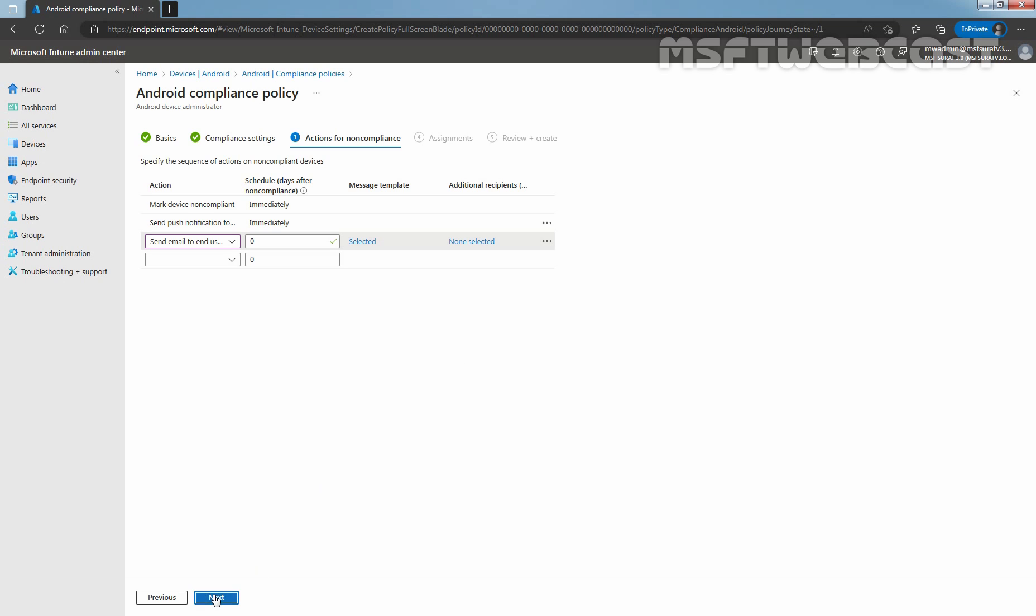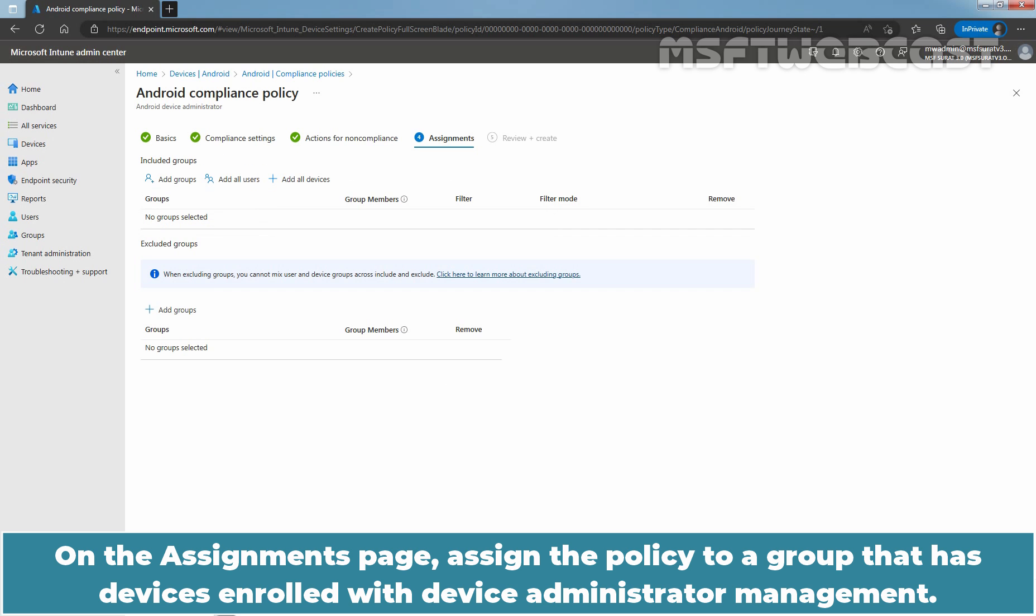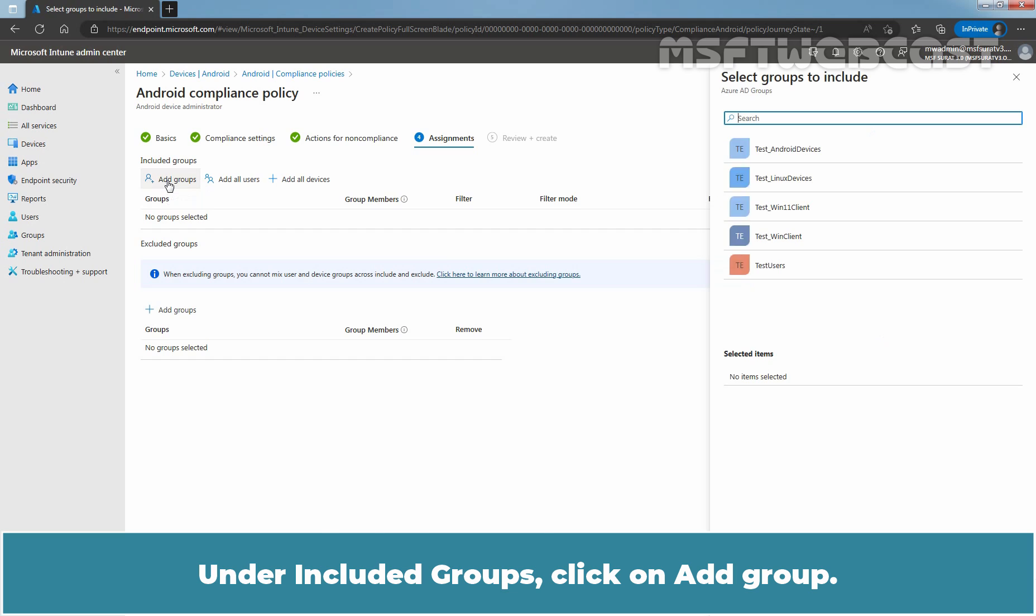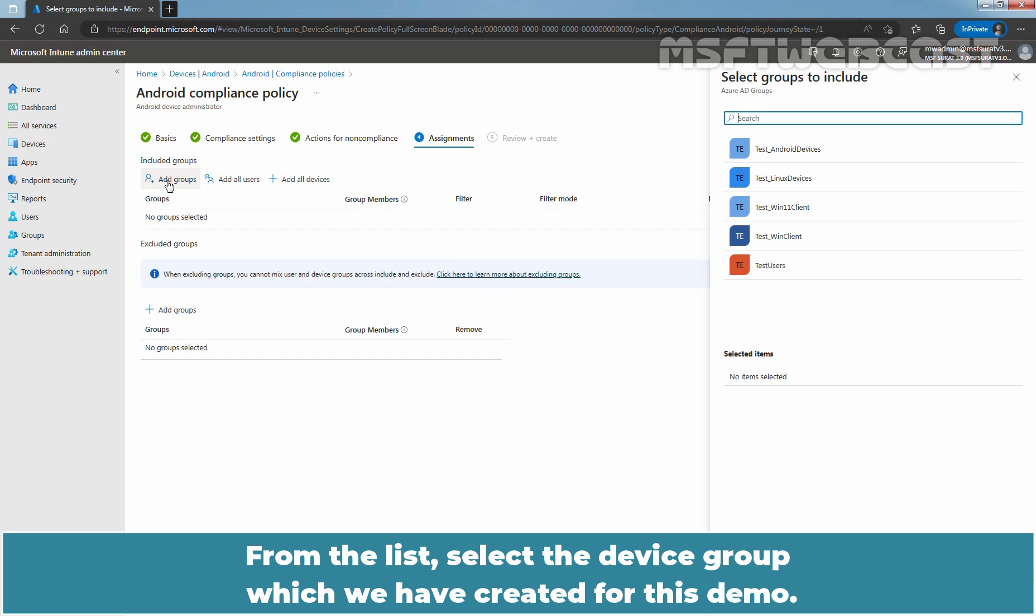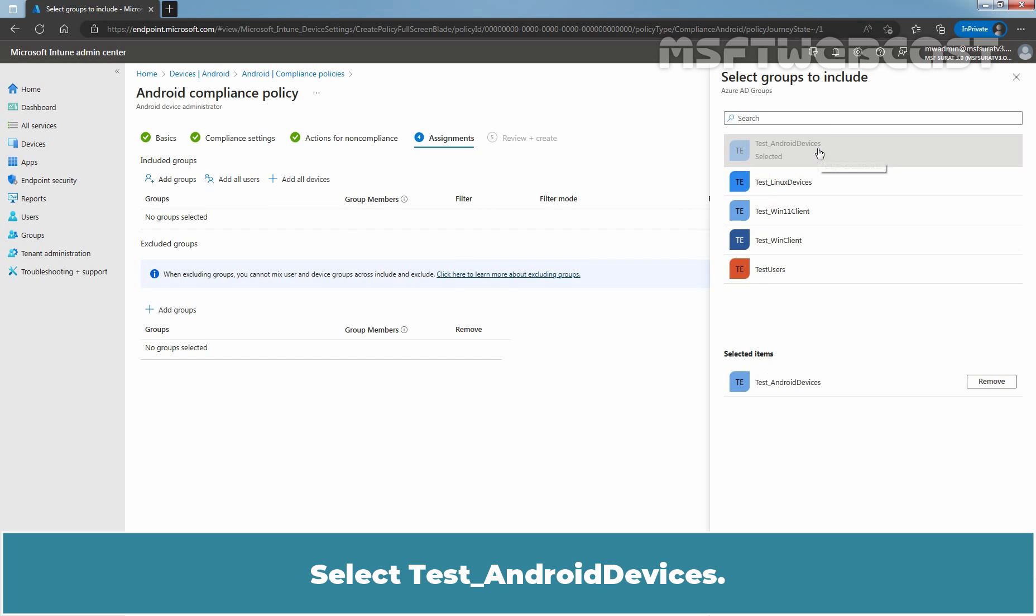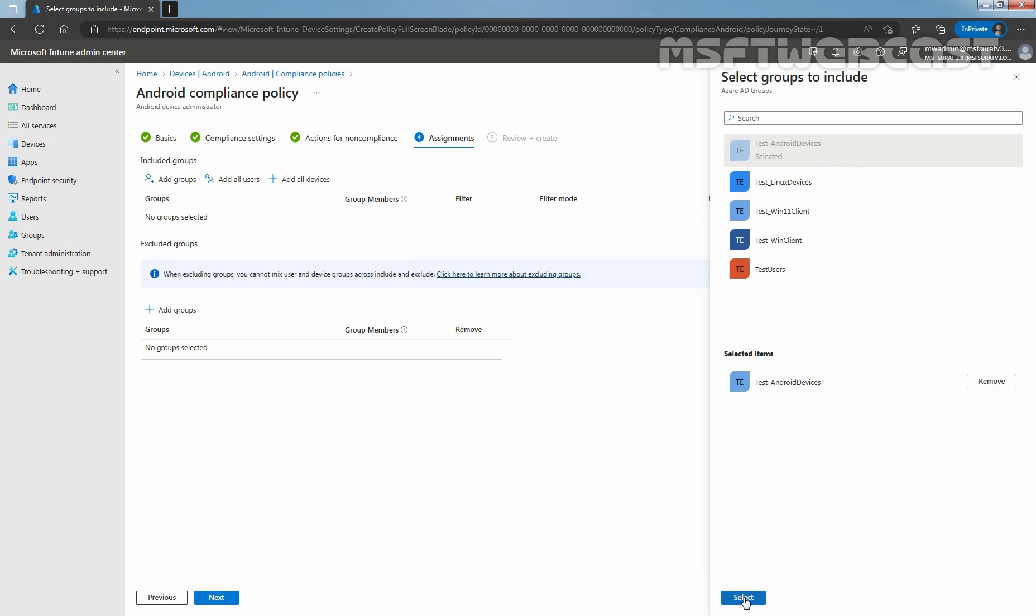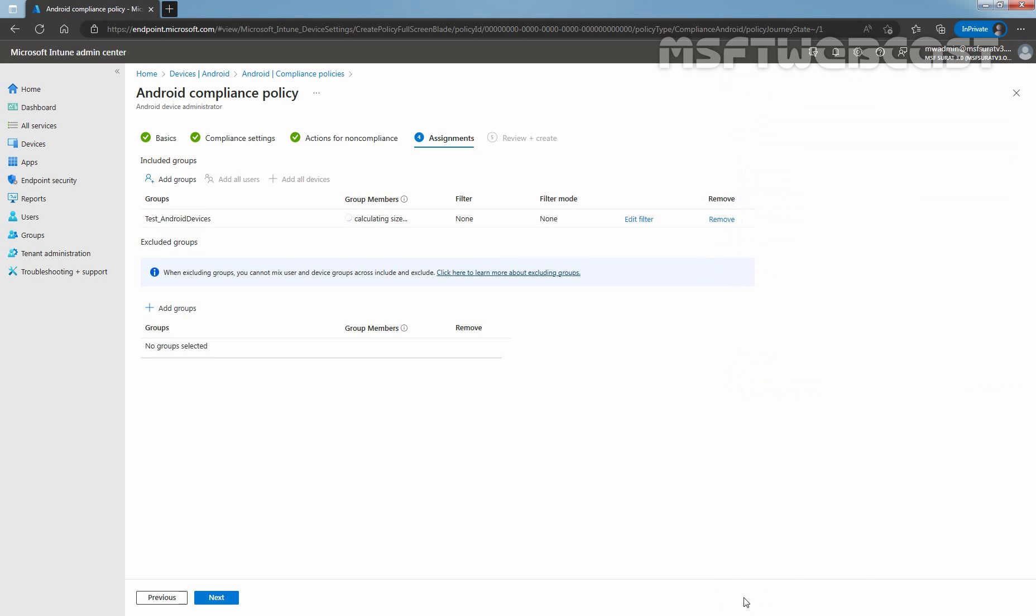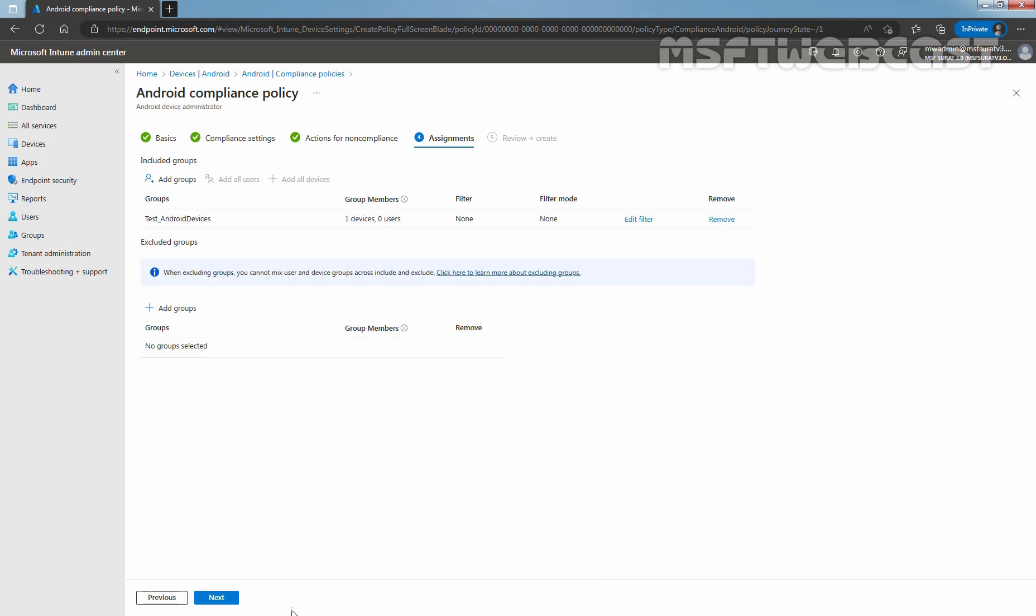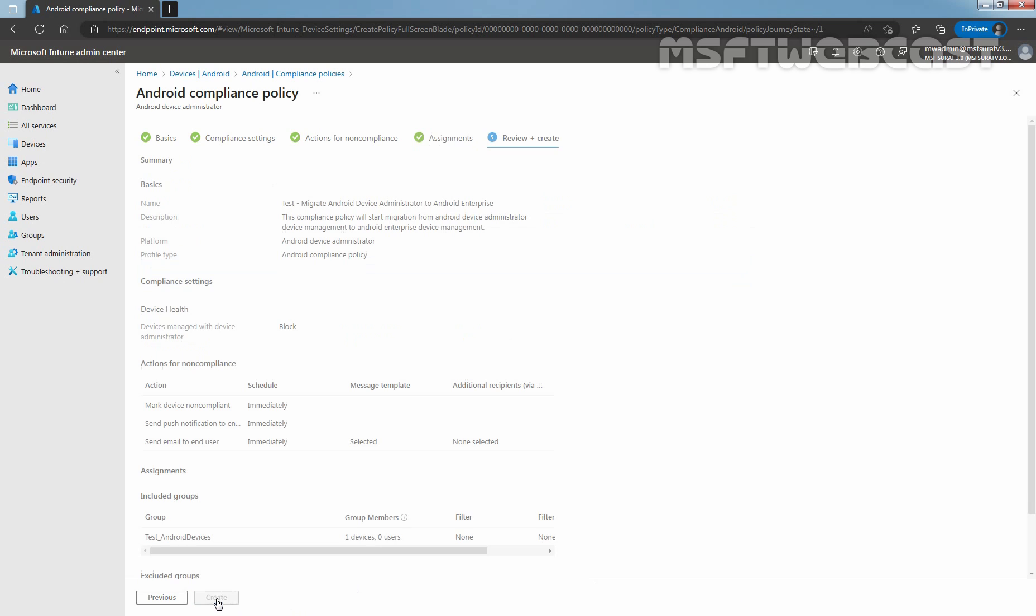Click on Next. On the Assignments page, assign the policy to a group that has devices with Android Device Administrator Management. Under Include Groups, click on Add Groups. From the list, select the device group which we have created for this demo. Select Test Android Devices. Click on Select. We have one Android device in our test device group. Click on Next.